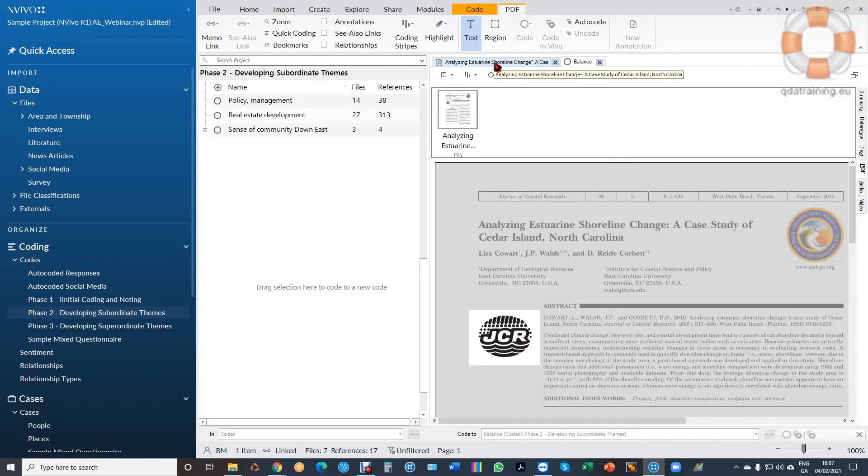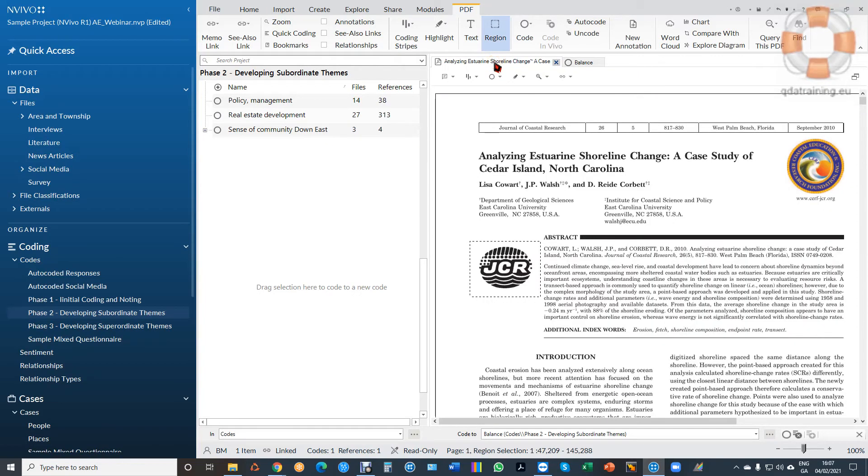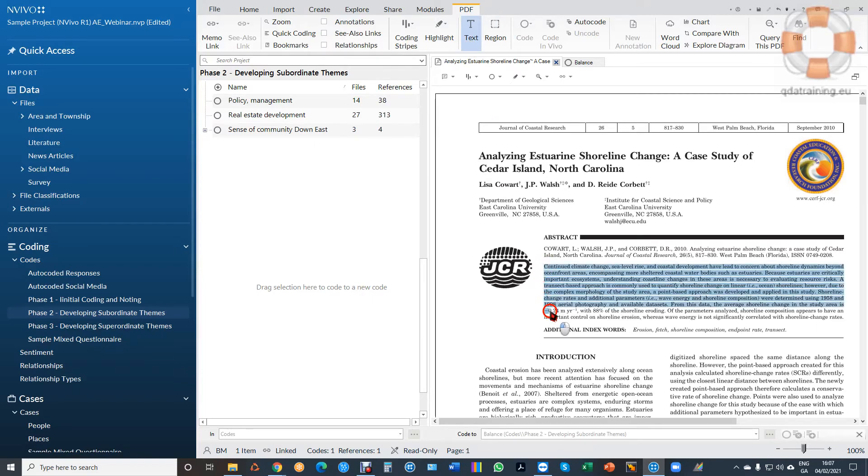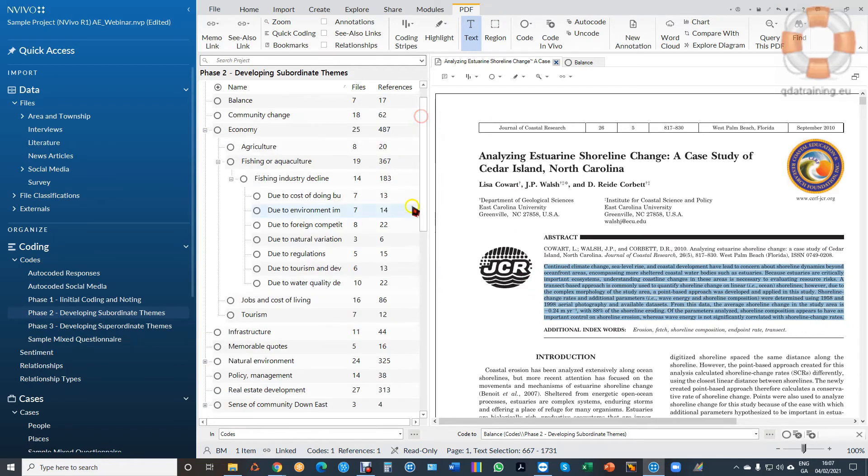Now that works exactly the same way with text or images of text. So up here again, I have the option to code text or region. If my document has text in it, I can select the text passage just like you could in an interview or any other document, and I can code it. So I'll put that back up into balance again.